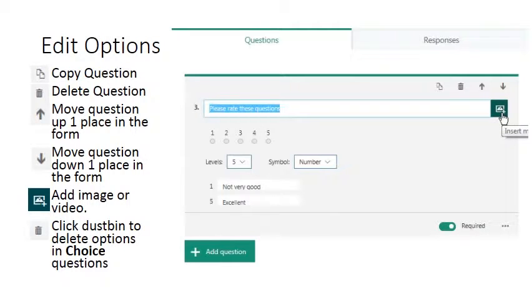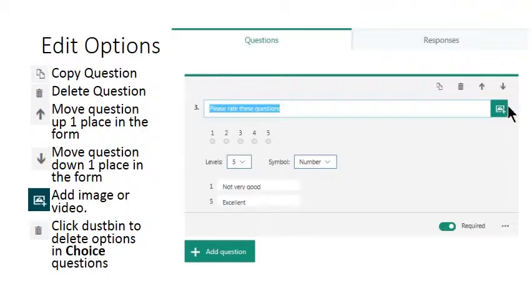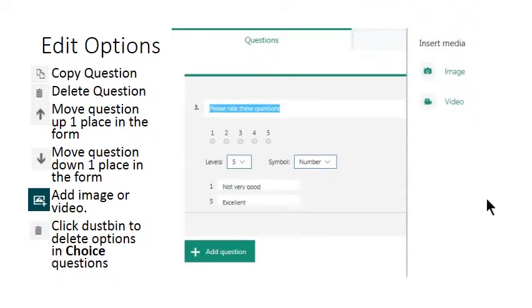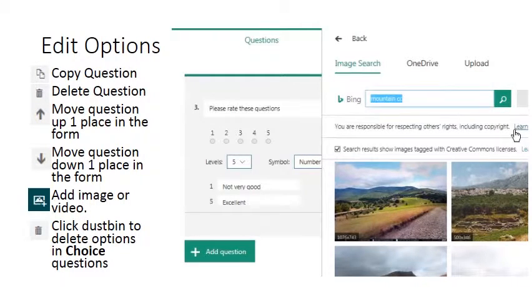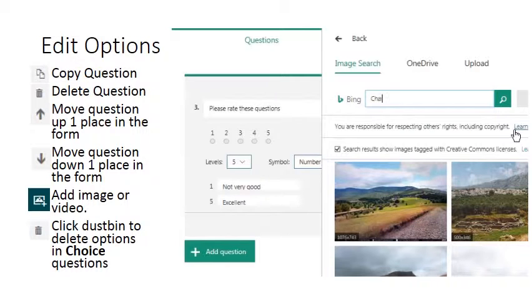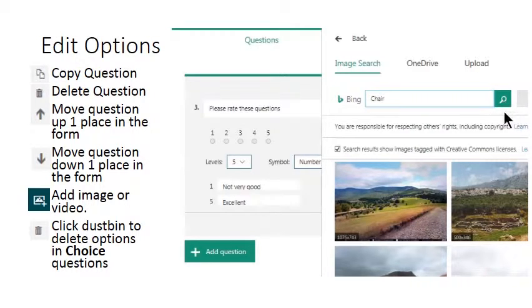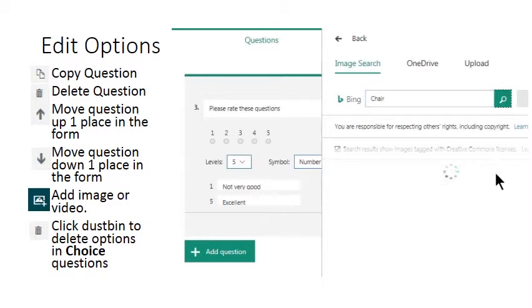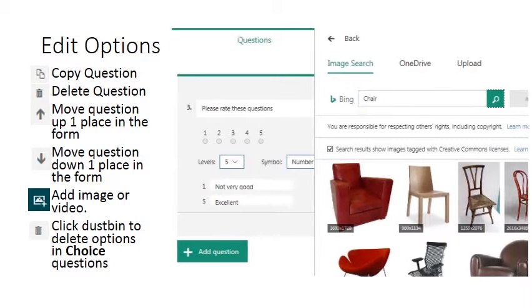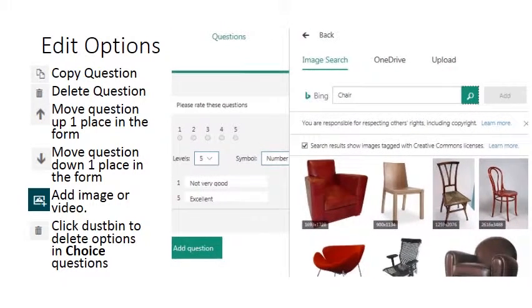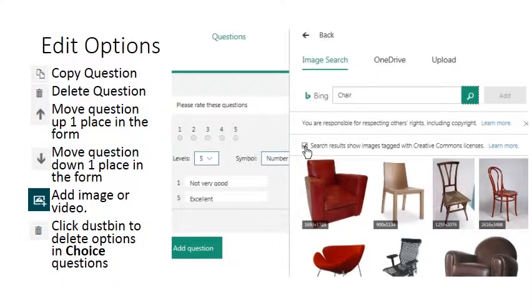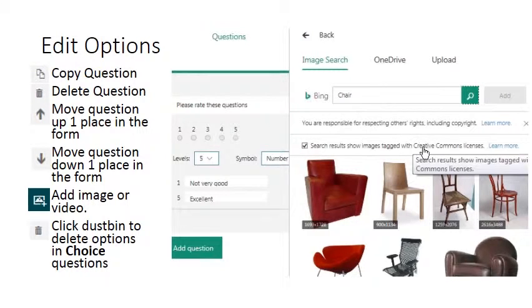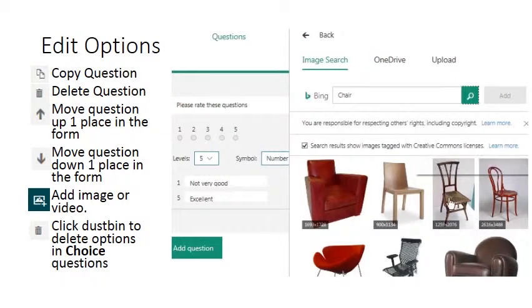So the other option we can place in here is images or videos, insert media, which we haven't looked at. So I'm just going to briefly show you how to do that. You simply left click on the icon. I'm going to insert an image. There's already been some choice here. Let's find a nice chair. Left click on the search icon.